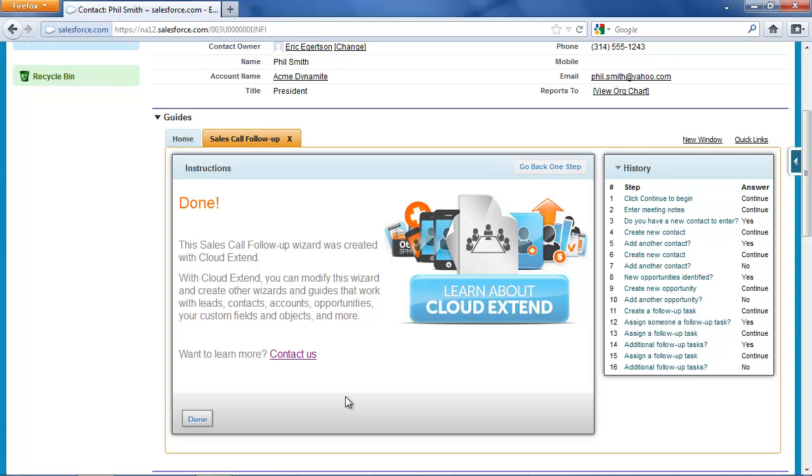It's prompted me to enter more contacts so we have broader communications. It's prompted me to enter a new opportunity so that we can track our pipeline.